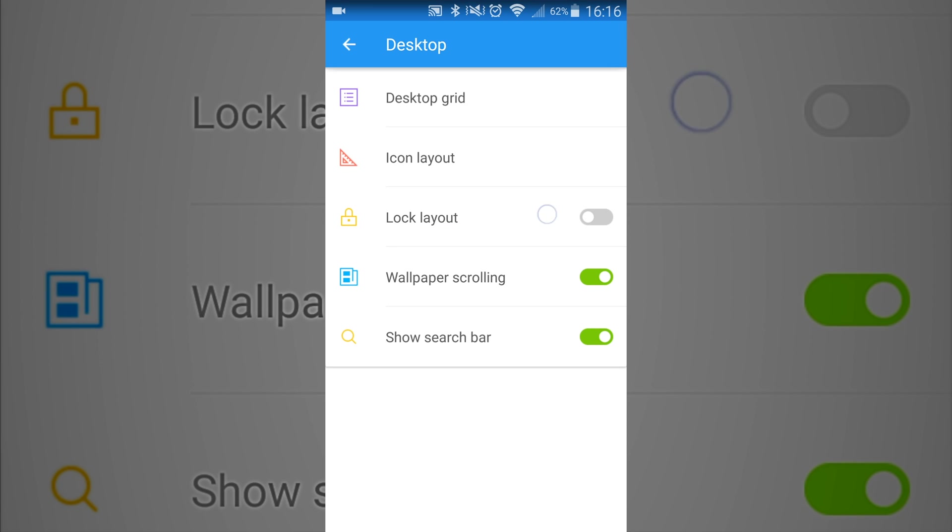Then also you can lock the layout where your layout will not change, and then you can also do wallpaper scrolling so whenever you're scrolling through your pages the wallpaper will slightly scroll to the left and right.